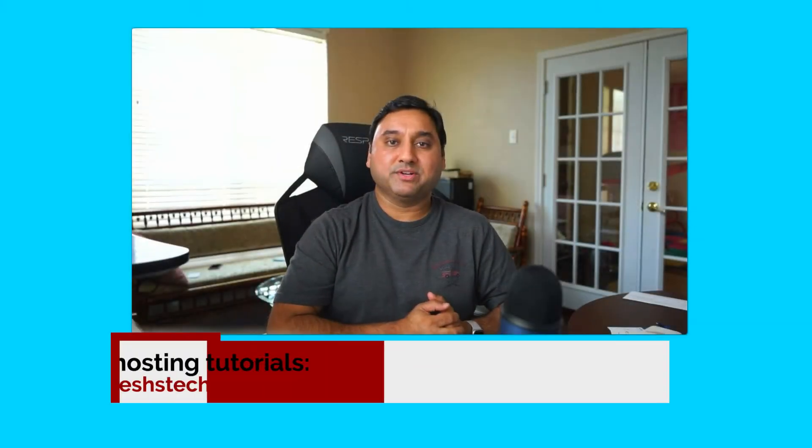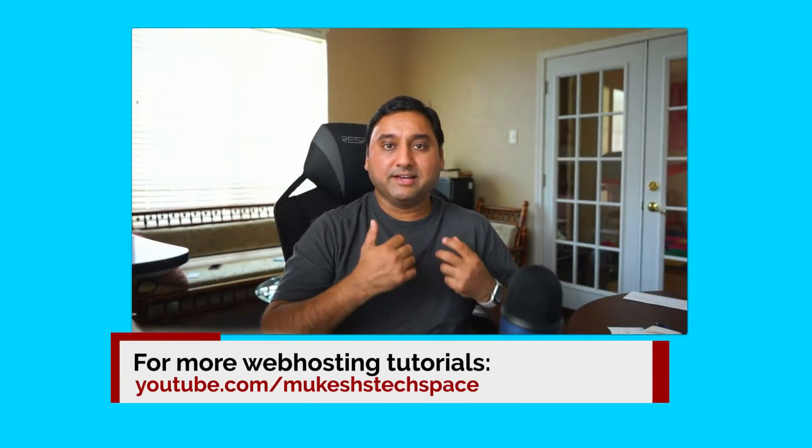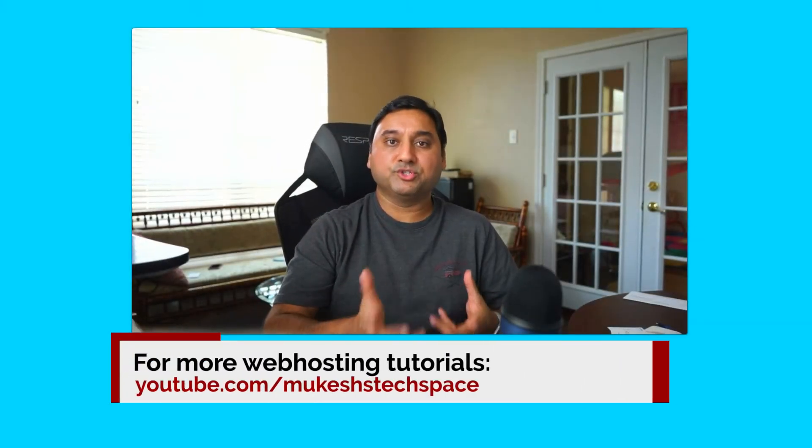Hey everyone, welcome back to another web hosting video tutorial. In this video, I will show you how to fix file and folder permission issues on your Lightsail WordPress install.